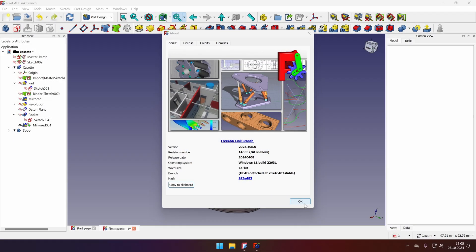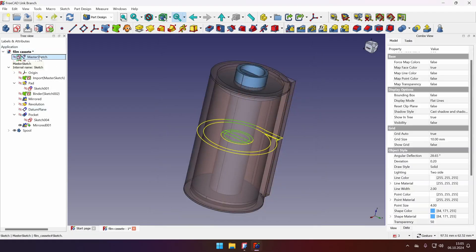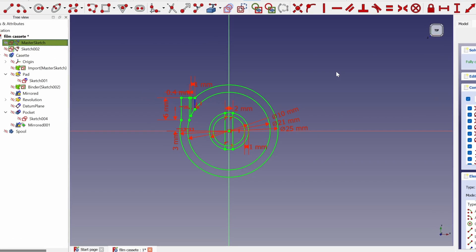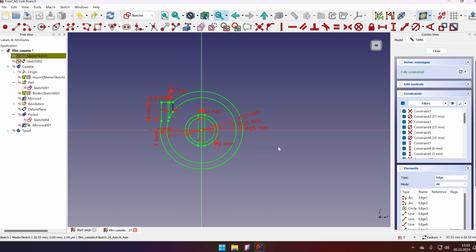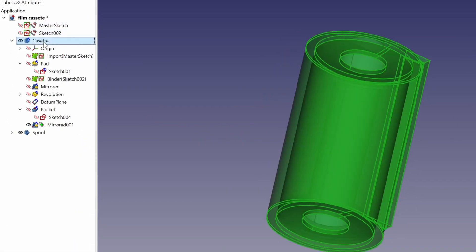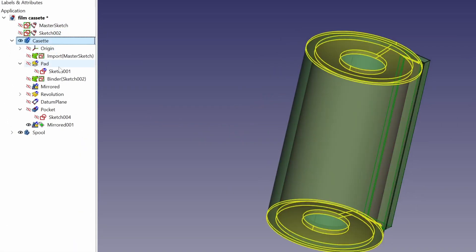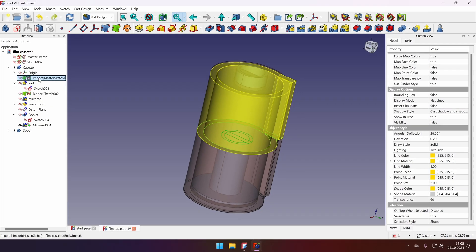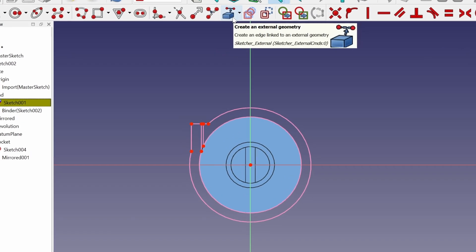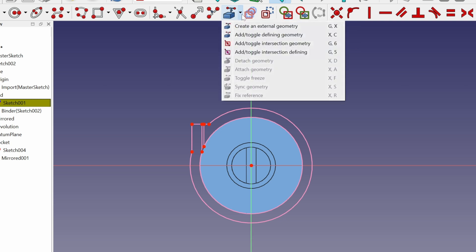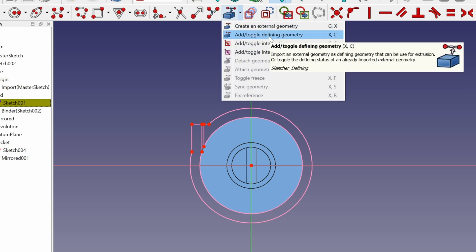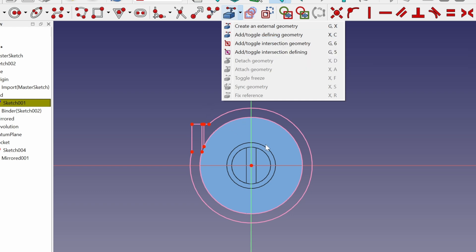But just to quickly recap, we created a sketch that is called a master sketch where we have dimensioned our geometry and we created two independent parts that reference the master sketch and then we just use projecting external geometry, which in FreeCAD LinkBranch you can project as a defining geometry. So you can use this sketch as a basis for the features like pads and pockets.